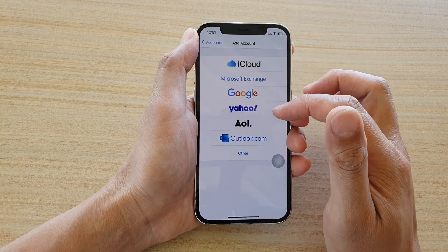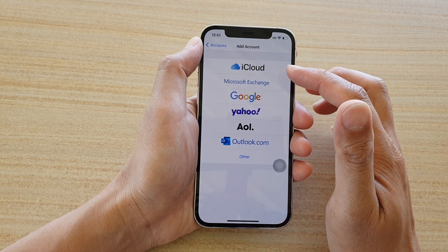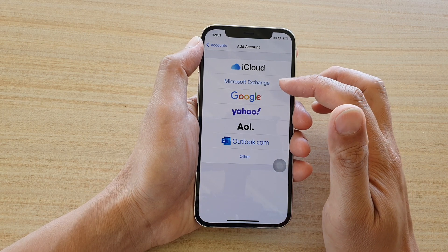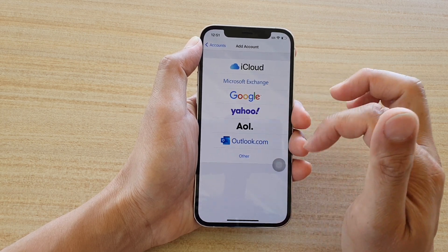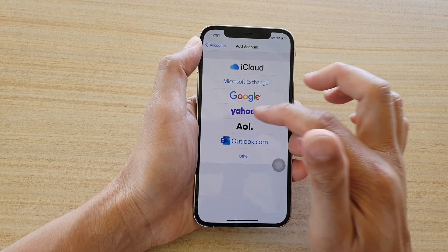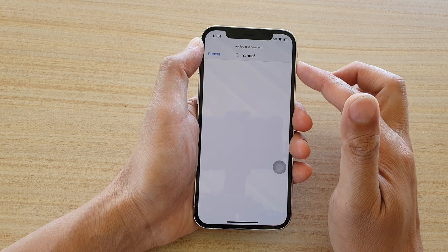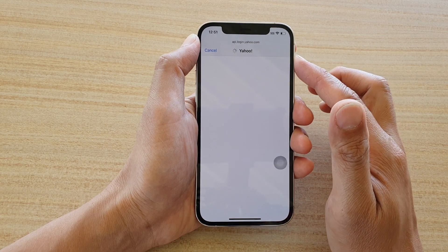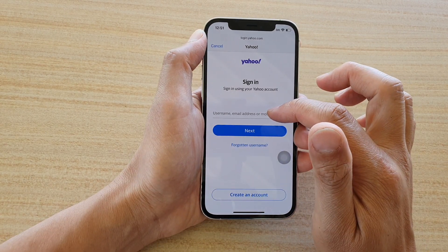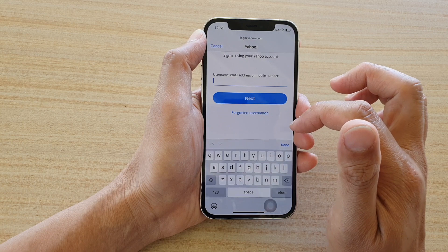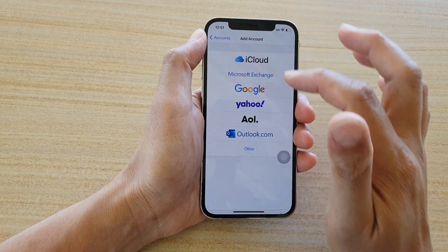Here you can choose one of the services you are using, such as Microsoft Exchange, Outlook, or Yahoo. For example, if you are using Yahoo for your mail, you need to put in your email address and username. And that's how you can add a new mail account on your device.